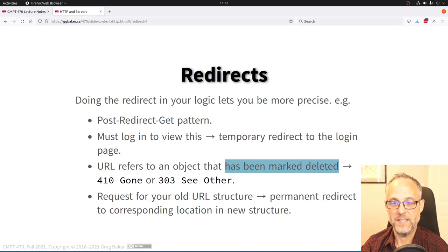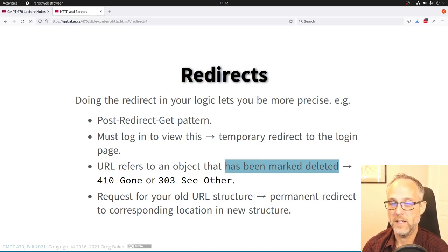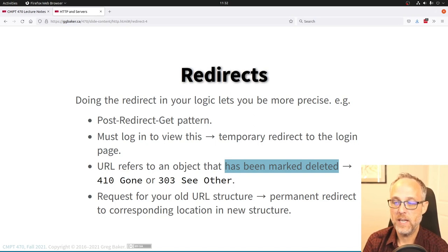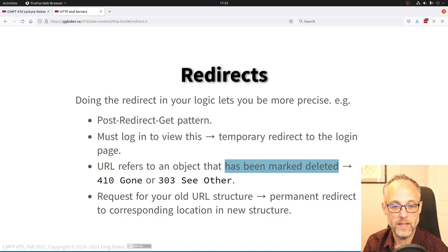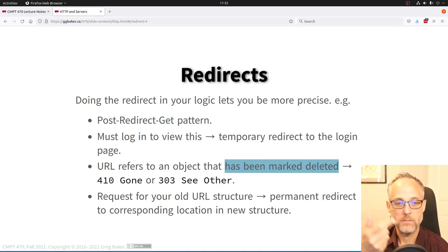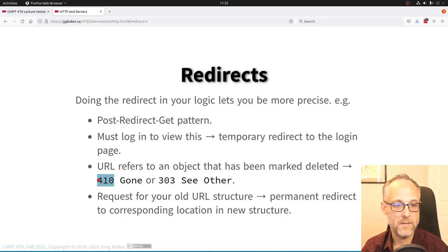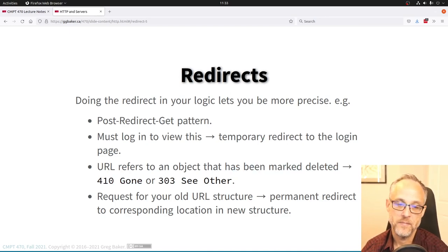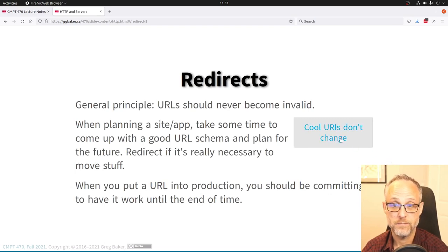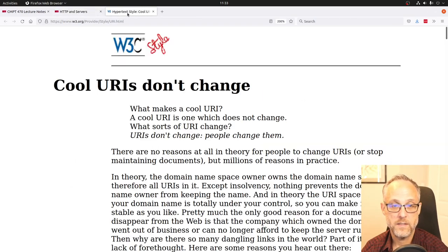No working URL should ever become a 404 Not Found. This comes into your data design — what do you mean by 'delete'? If it truly is a full delete, maybe you need a separate table of deleted row markers, so you can look up by product number and return a 410 Gone if you find it there. You need the data to back that up.